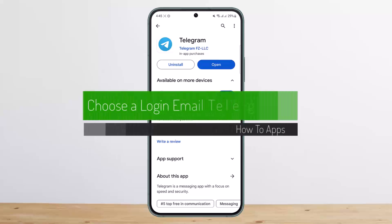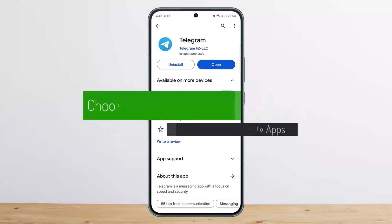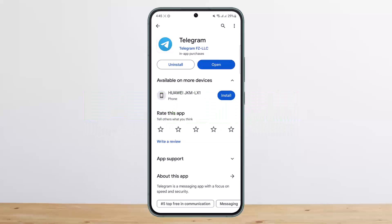Welcome back to the channel. Today I'll guide you on how to choose a login email on Telegram. If you're willing to log into Telegram using email, unfortunately there is no way to do that. However, if you want to set up an email for your account as a backup login, here is how you can do it.